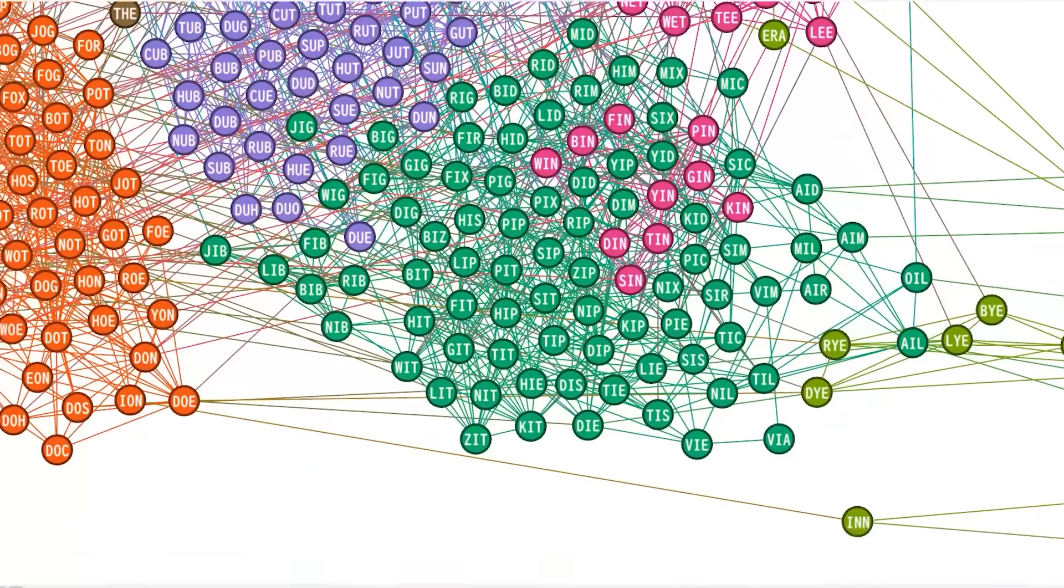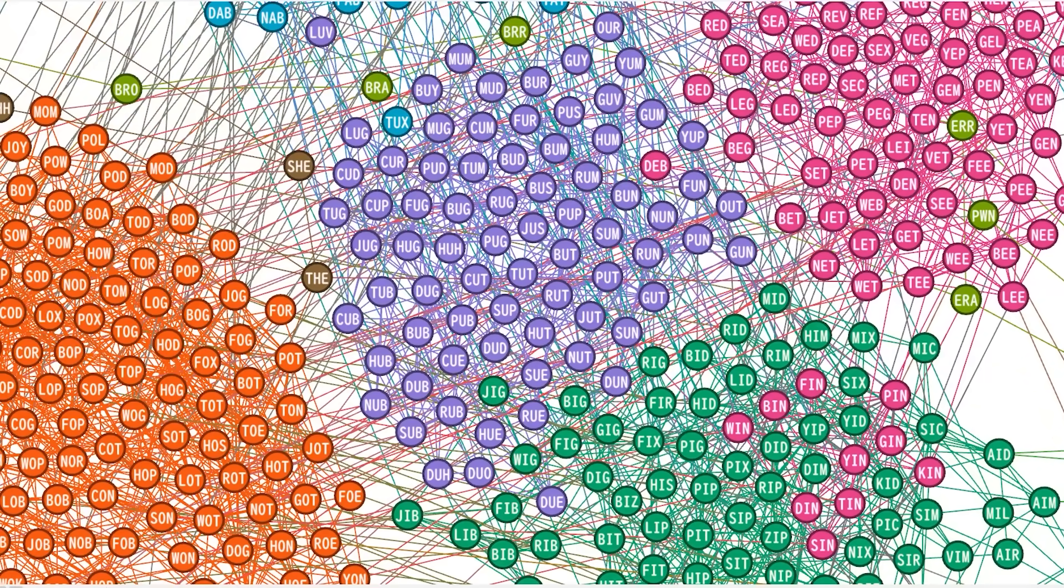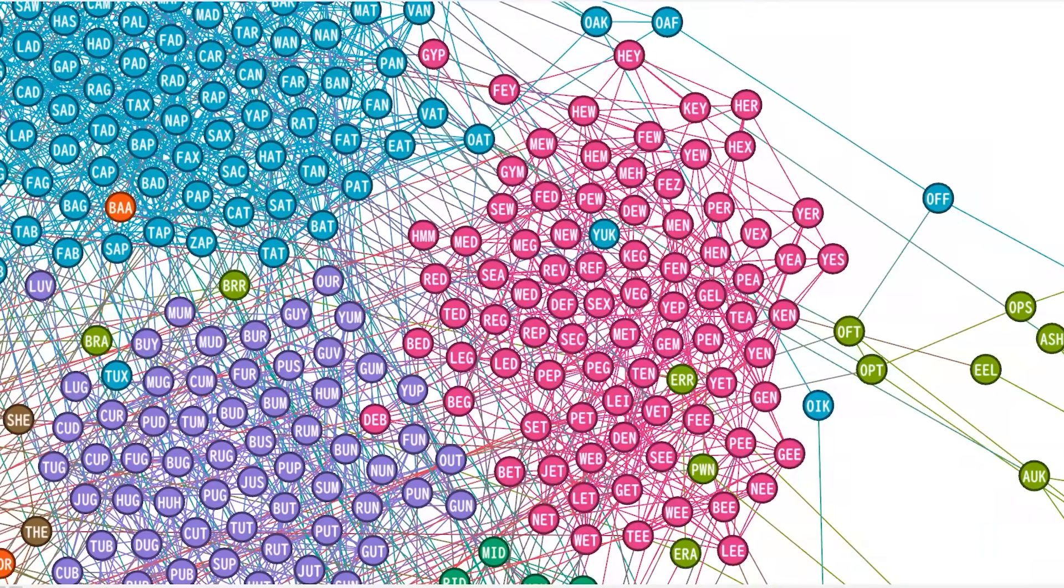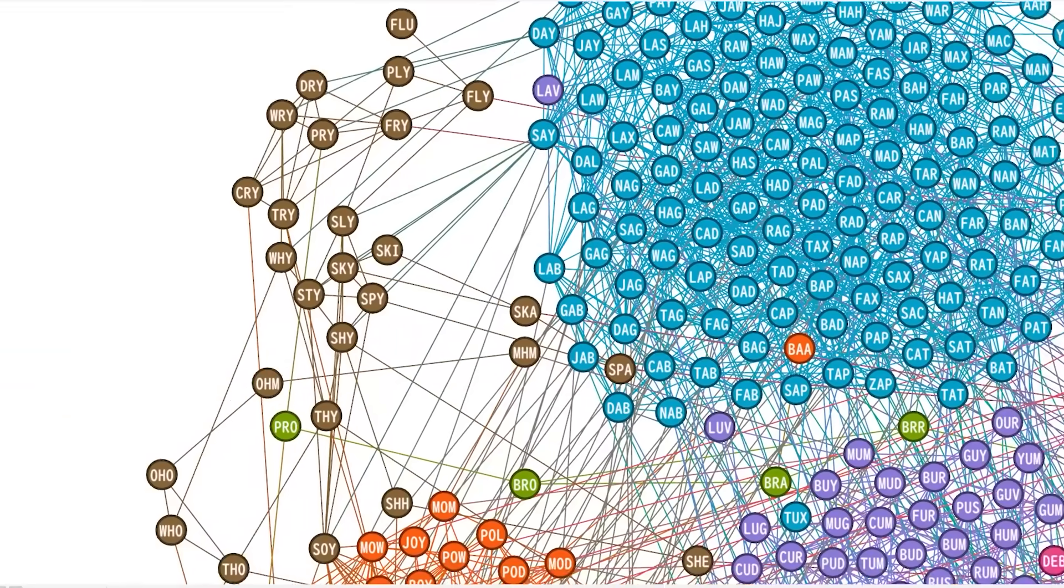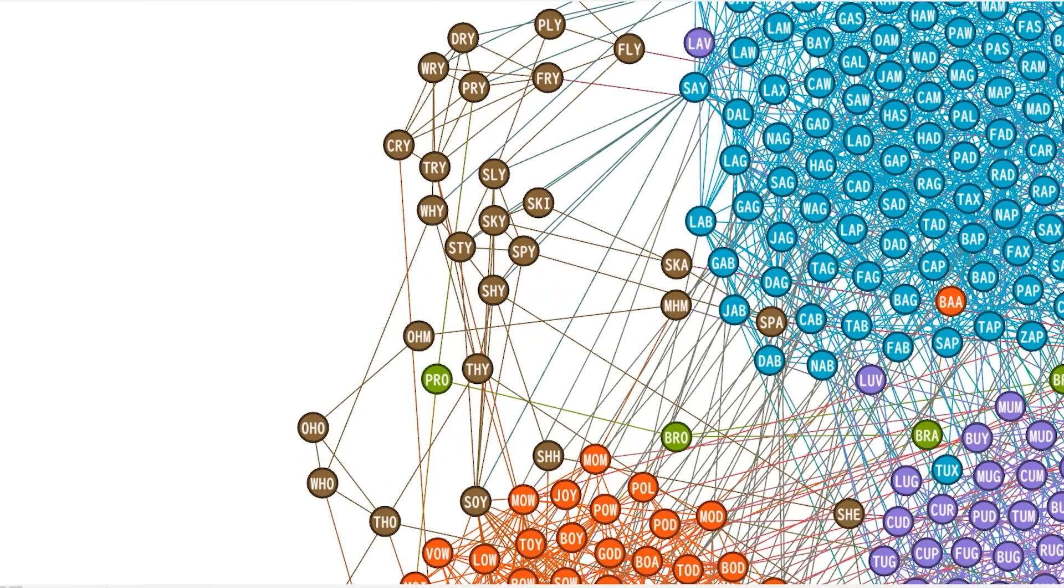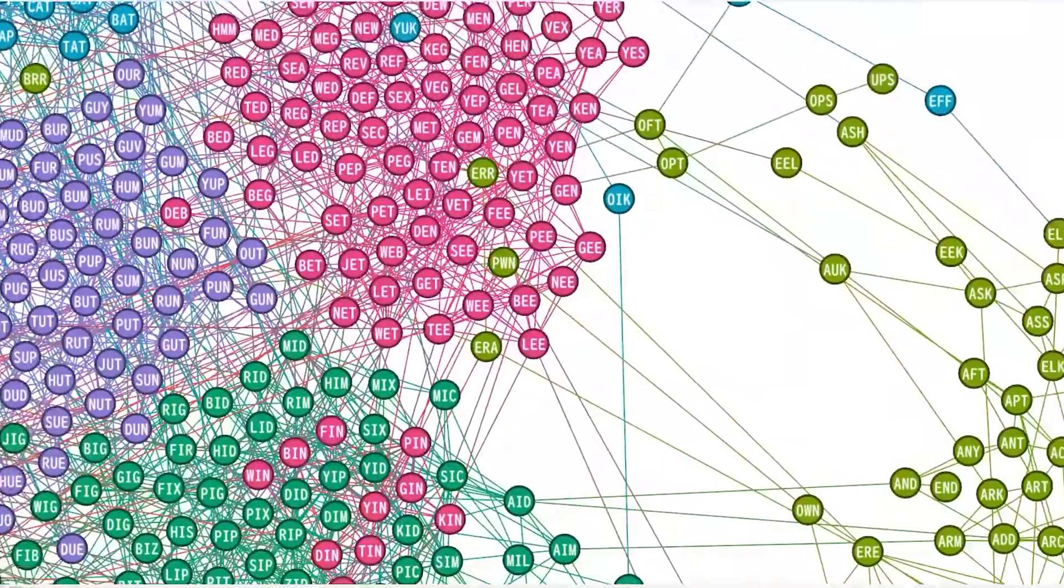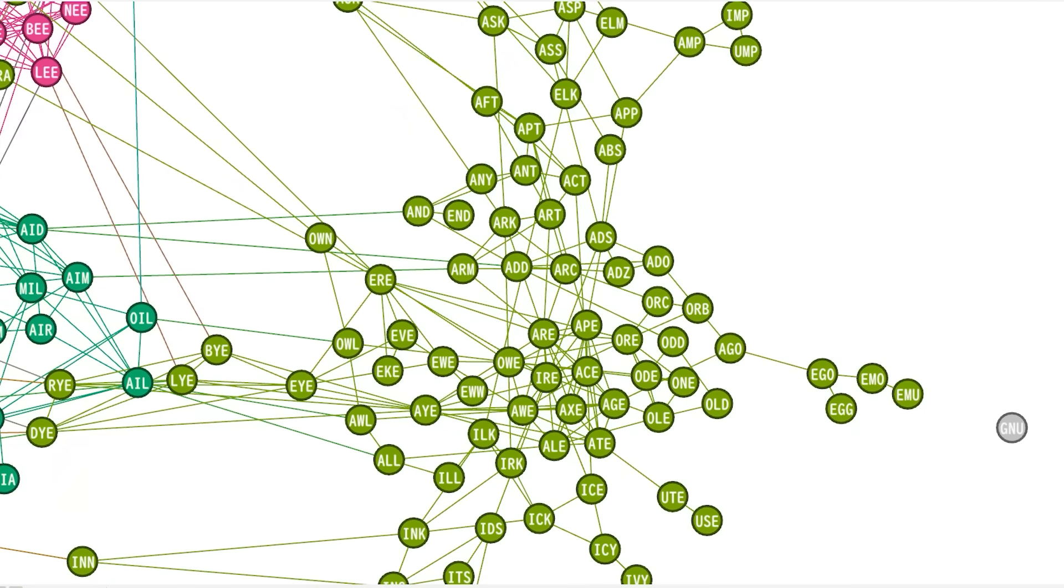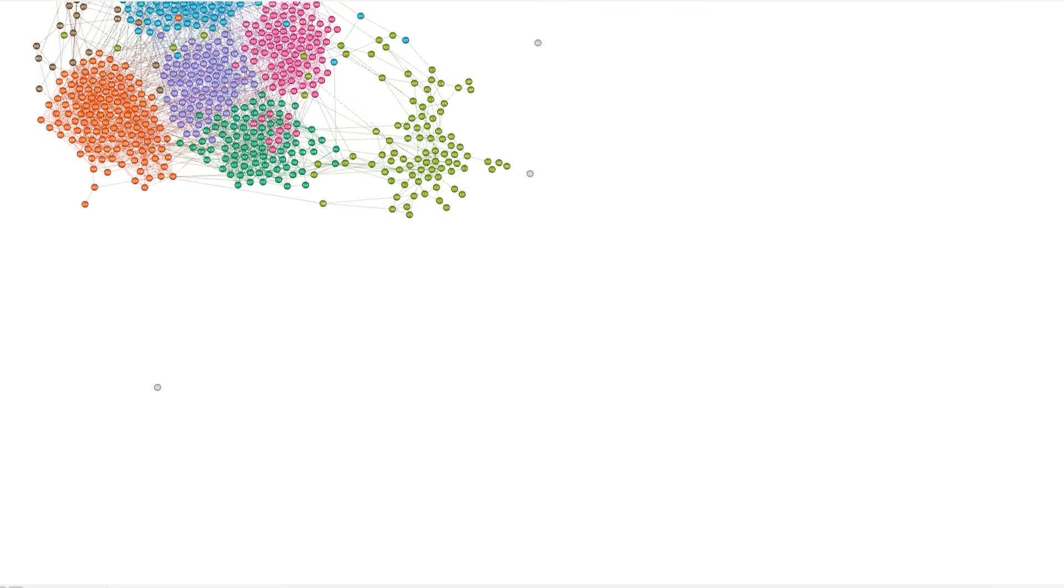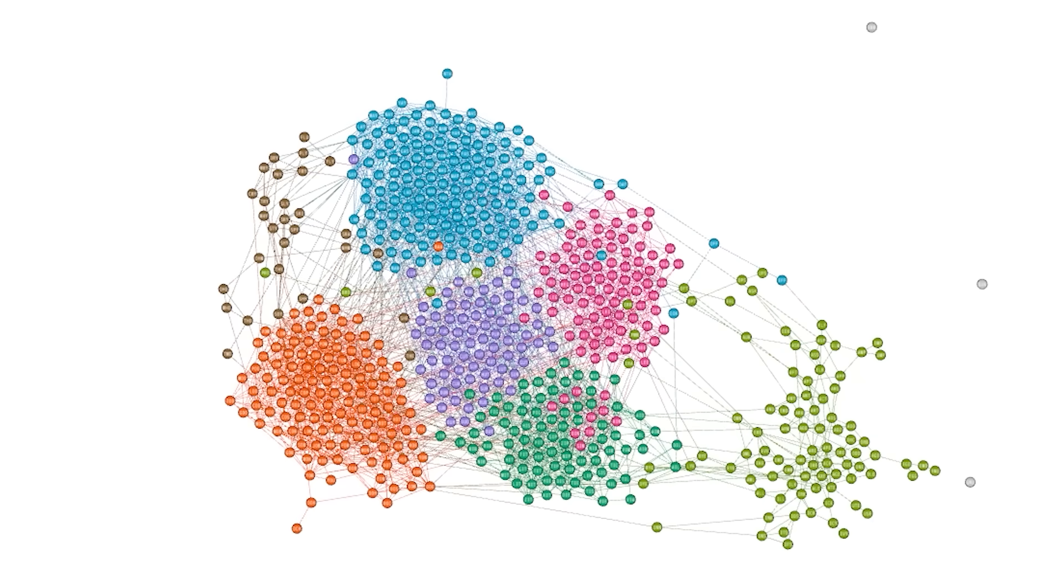Well, it's not too surprising. This cluster is words with A in the middle, this one is words with I in the middle, U in the middle, O in the middle, and E in the middle. Here we have words that end in Y, and lastly down here are words that start or end with a vowel. It's pretty cool that clustering can create these groups without knowing anything about the words themselves.